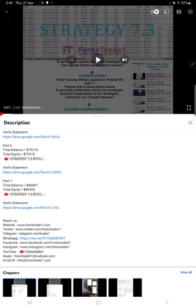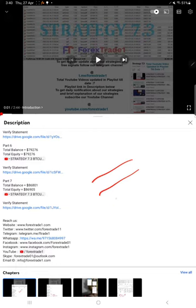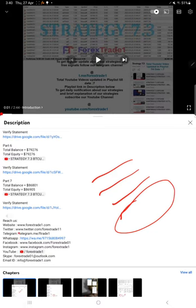If you look at the most recent previous update which is part 7, you will find the balance, equity, the video link and the part 7. When we created the part 7 video, at the time what was the statement, that link is given.